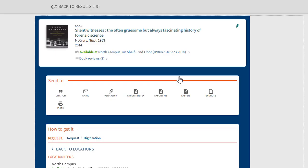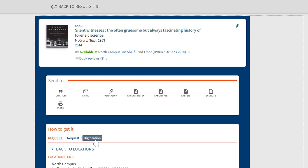Now that we're signed into our Omni library account, we can see additional request options in how to get it, including request and digitization. Let's look at each of these, starting with request.